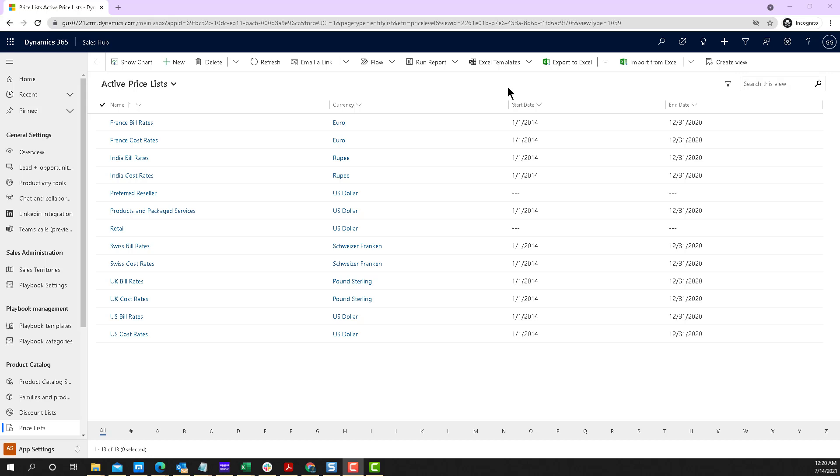And that could be a contact, a lead, an account, or even a custom record that has an email-enabled setting within the entity settings.